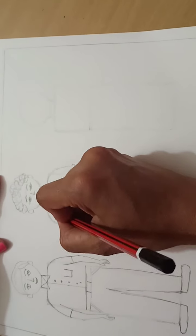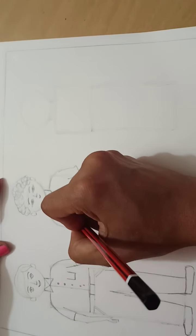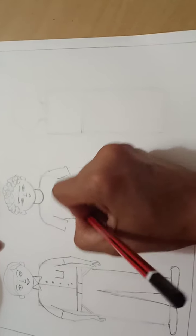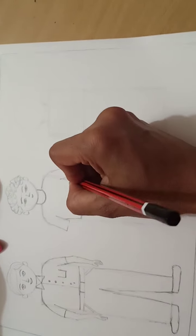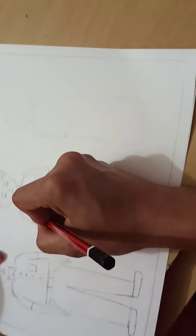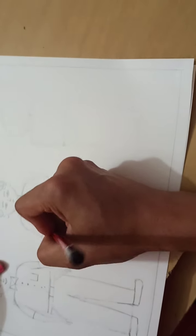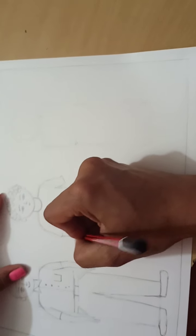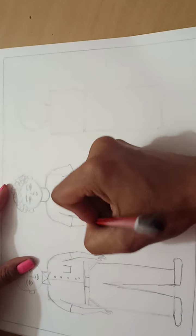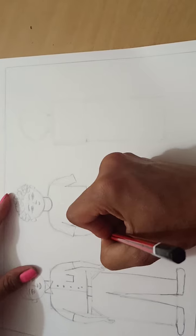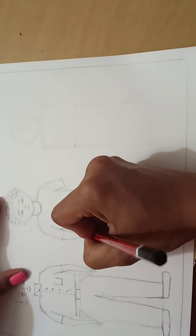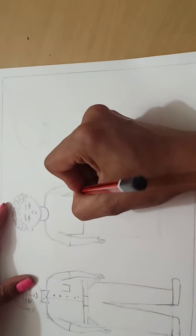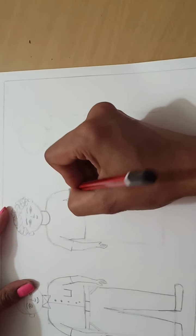The same way, draw the sleeves. In this way, no need to draw the center line and the buttons because on the t-shirt there is no center line. Hands, the same way, draw the hands.